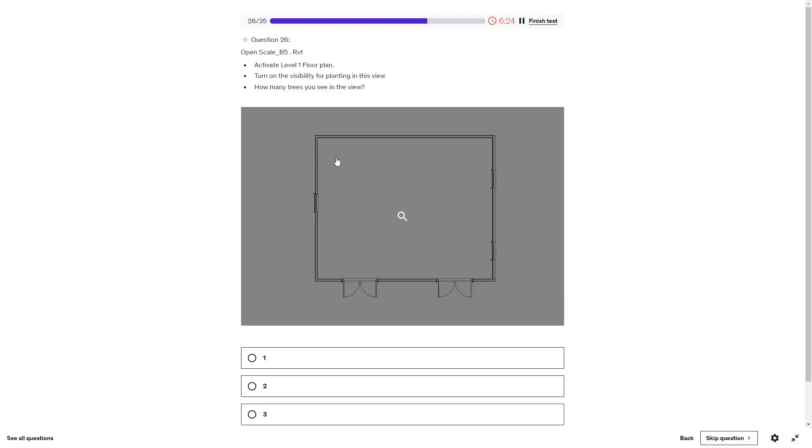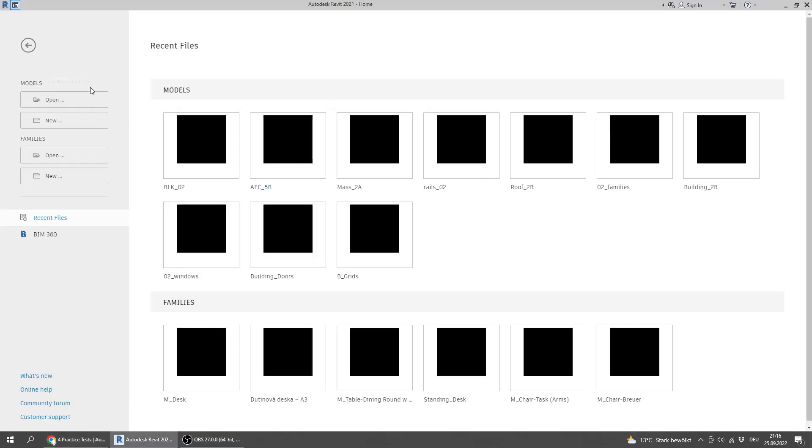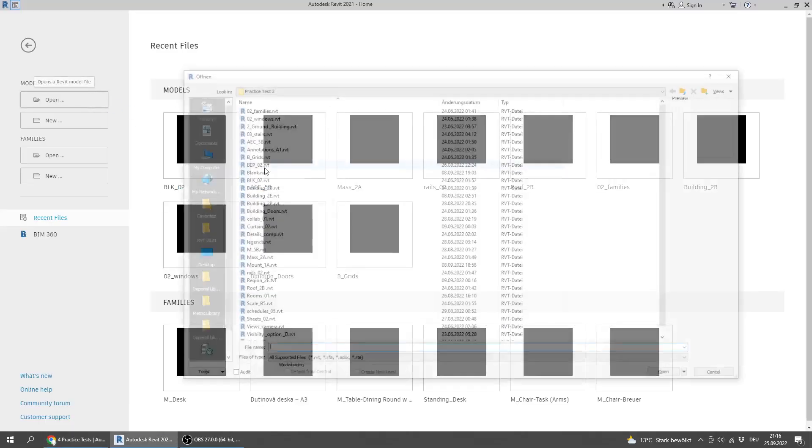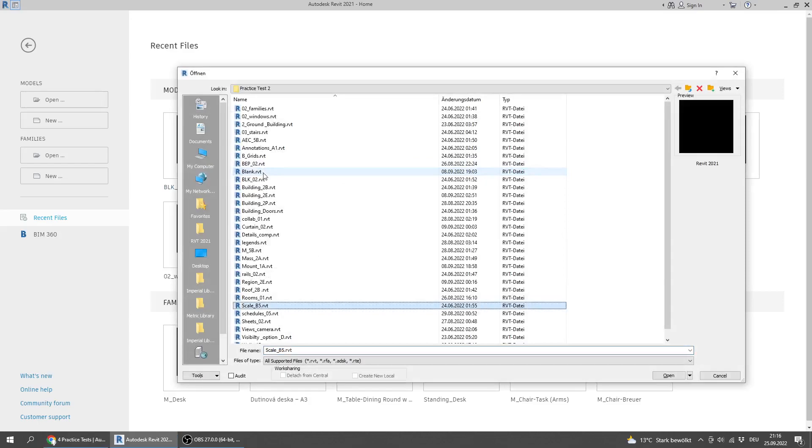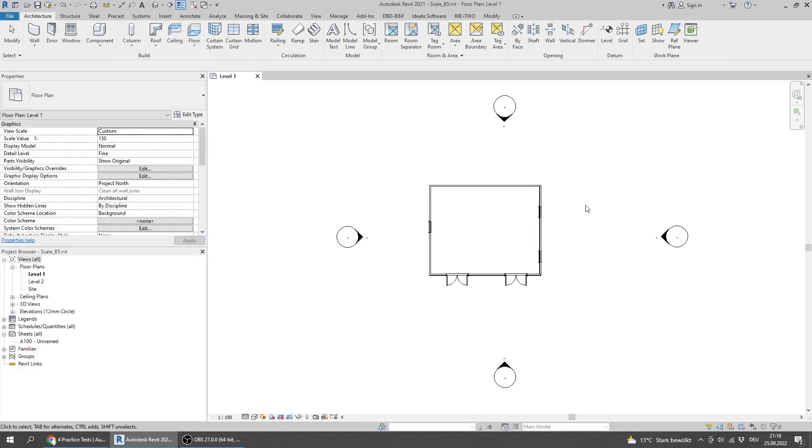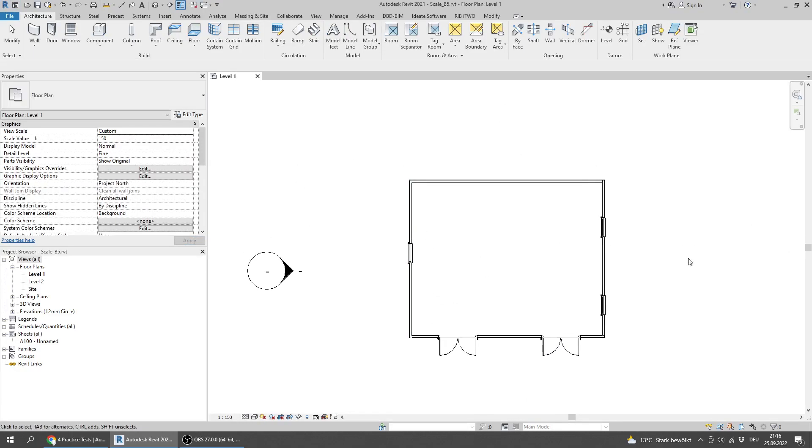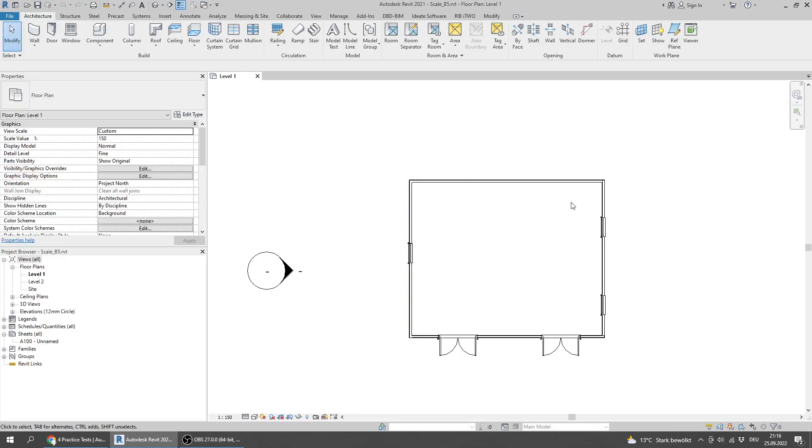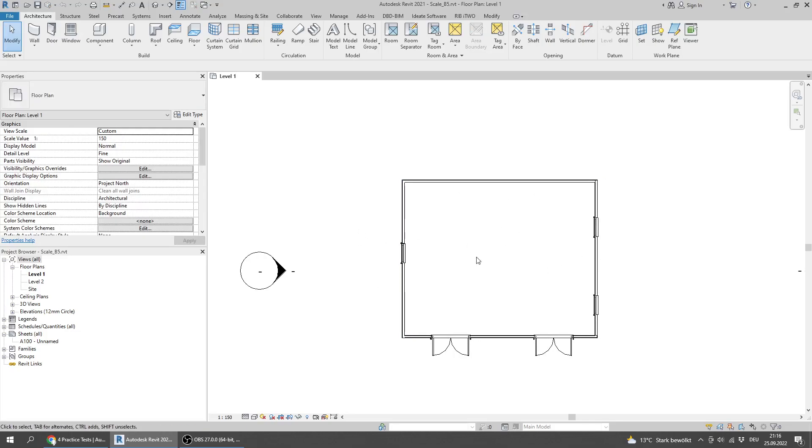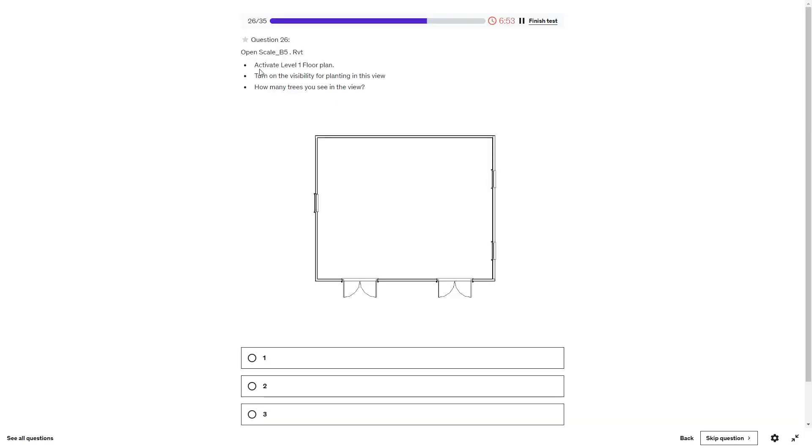Next question: Open Scale B5. As a reminder, all those Revit files you will find in the Udemy file. You'll find it in the link in the description where you can download all the Revit files and you'll find also a lot of useful resources in this course.